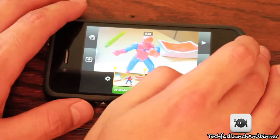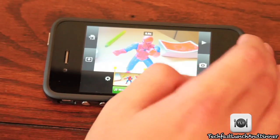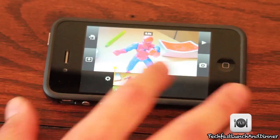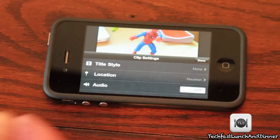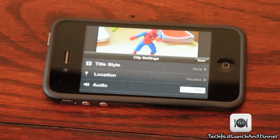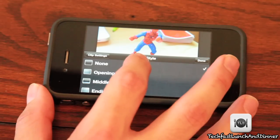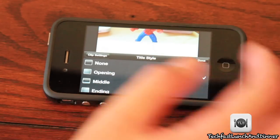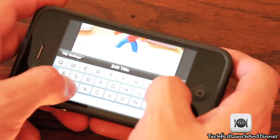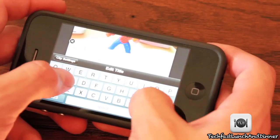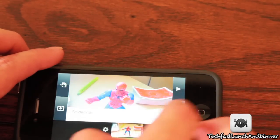I hadn't seen this covered and was a little confused about how to add text to a clip in iMovie on iPhone 4. Actually, you take whatever clip you want to add text to and double tap it — that gives you a little pop-up menu. You can opt to show your location, turn the audio on or off, and title the clip. Let's go ahead and select 'Opening' and type 'Spider-Man'. Everything's pretty much instantaneous.